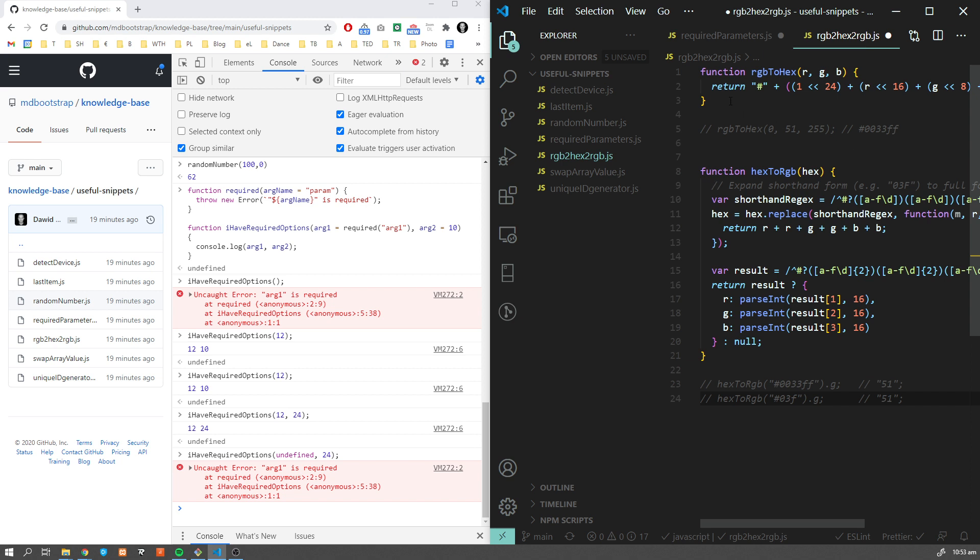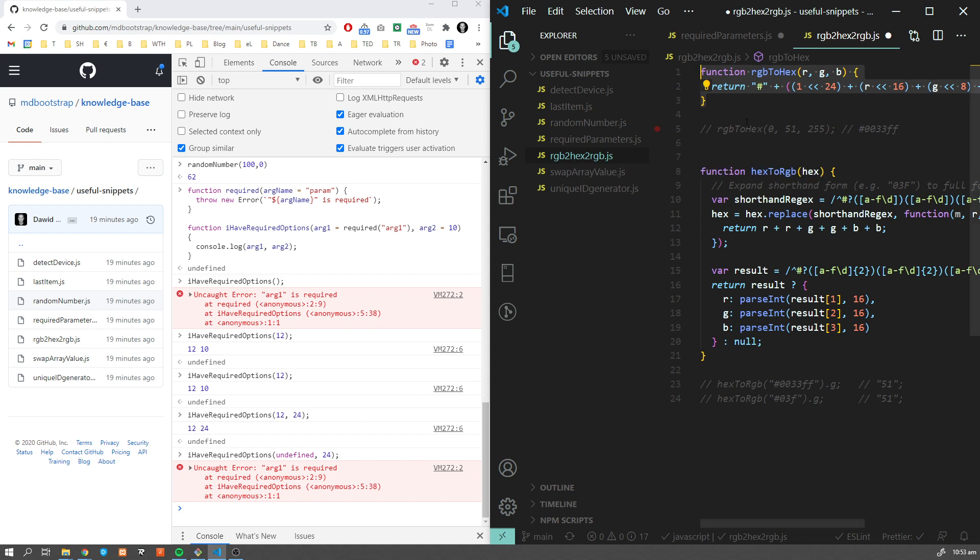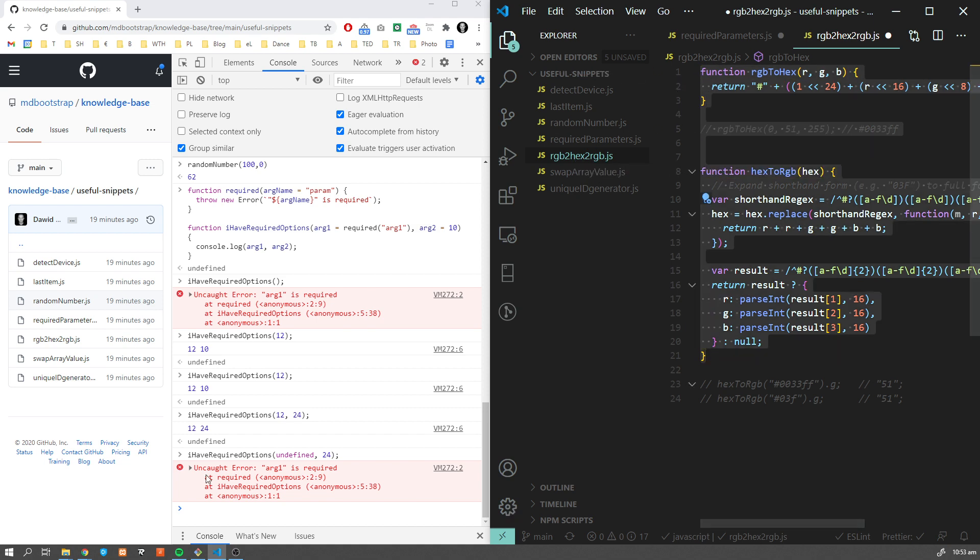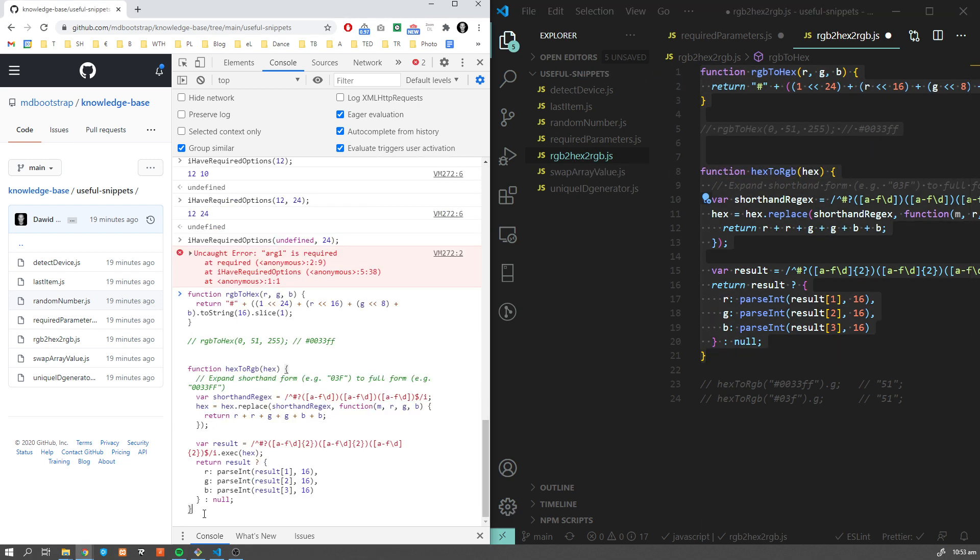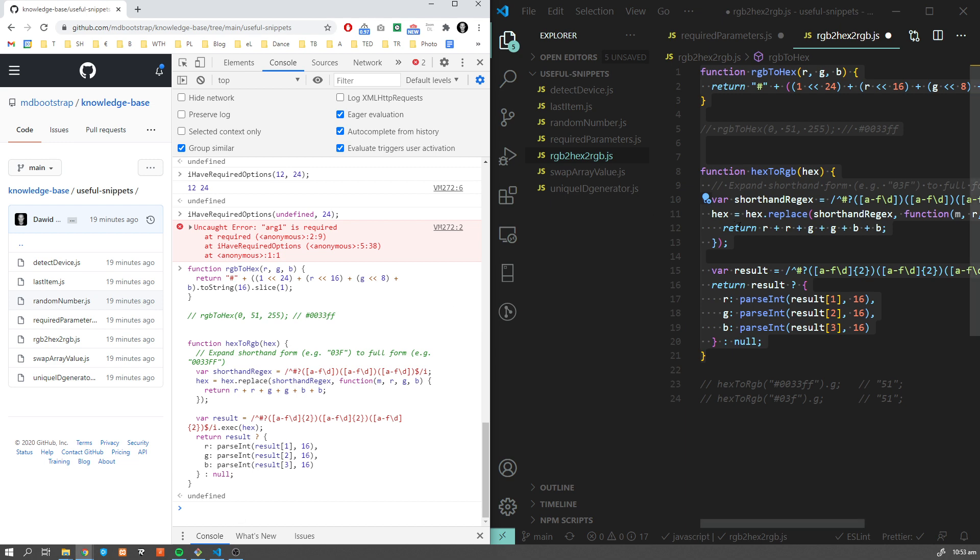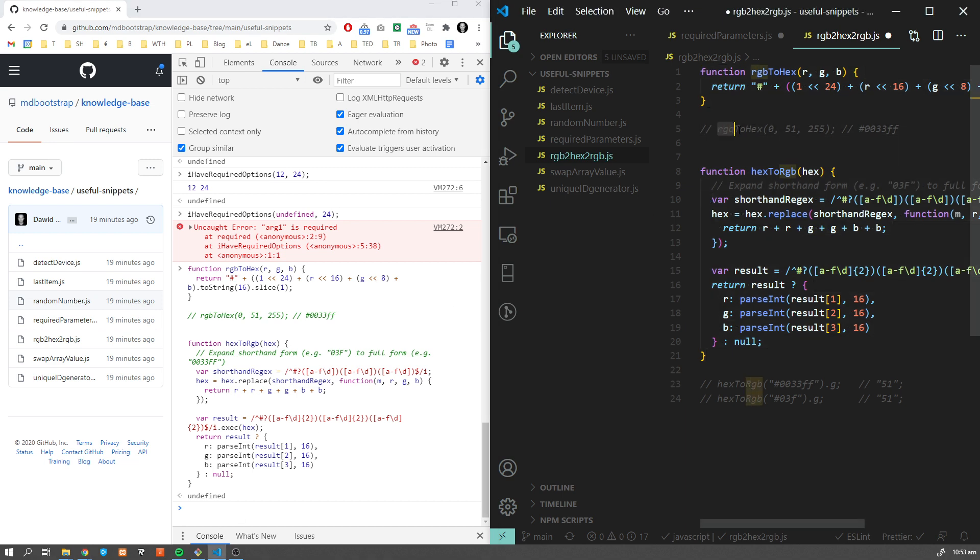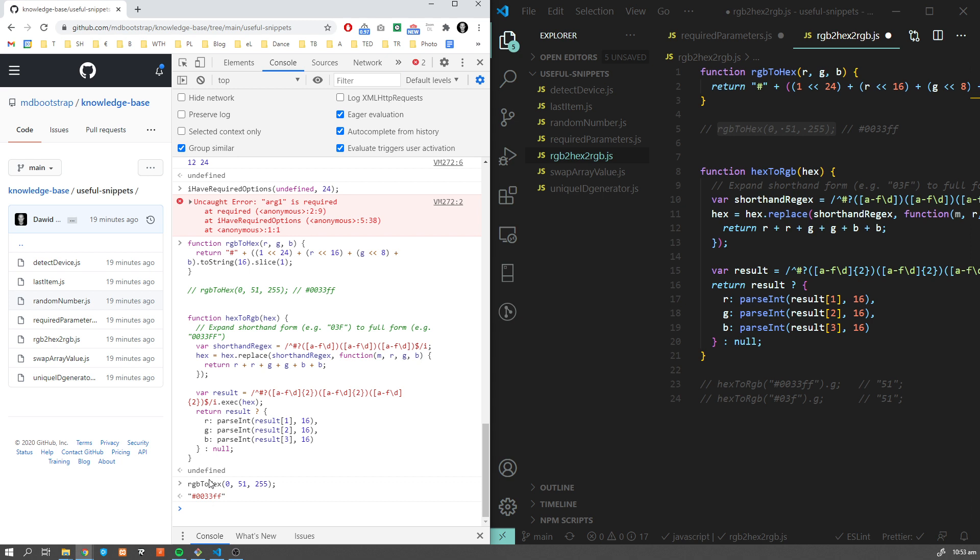Another interesting and very often used function is conversion from RGB to hex and from hex to RGB. These two functions allow us to do it quickly. Let's have a look at RGB to hex first. This will convert our red, green, blue to hex value.